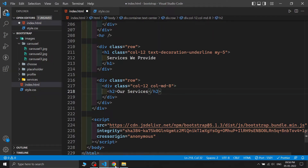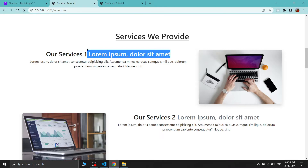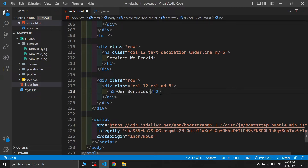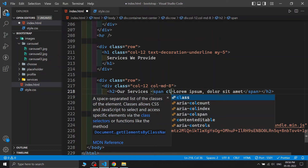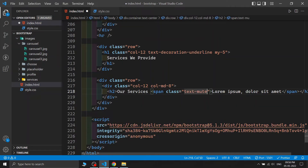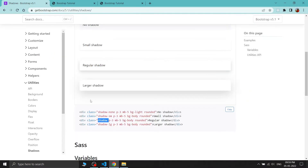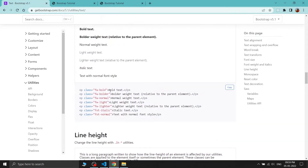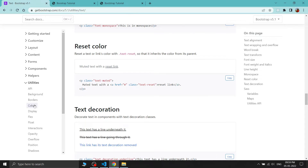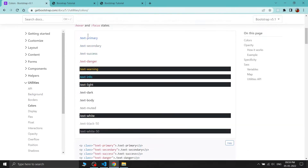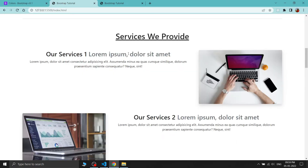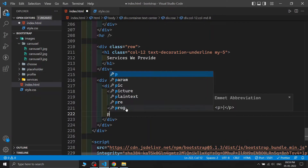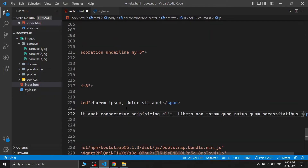For the services layout, inside a row I'm using col-12 and col-md-8 for the text column. I'm adding an h2 heading 'Our Services' and below it a span tag with the class 'text-muted' for a grayish subtitle color. I'm also adding a paragraph with 'lorem 30' placeholder text.